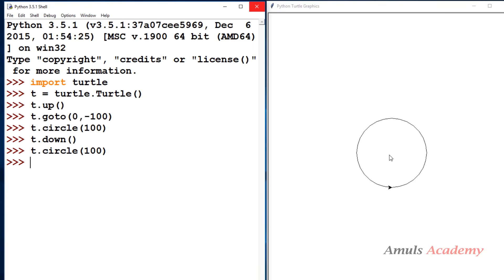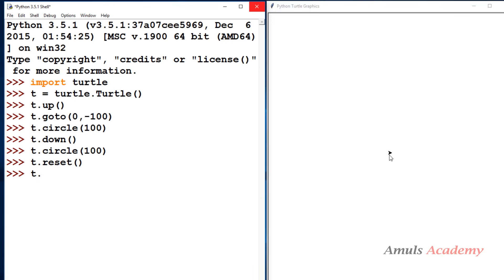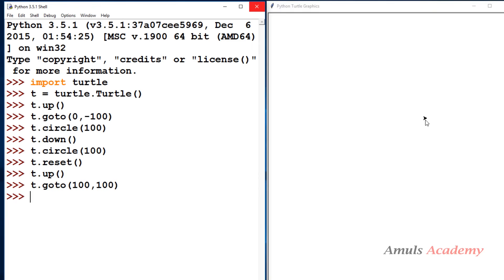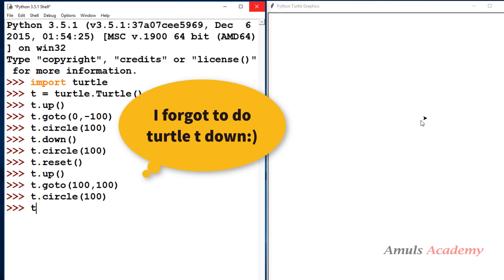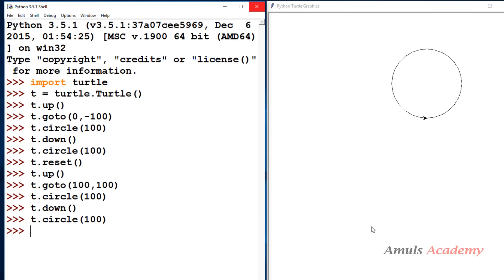Using up and down methods you can draw the desired shape in any position. For another example: t dot up so while moving to the position I don't draw any line, then goto with x as 100 and y as 100, then t dot down, then draw a circle. Here we can see the shape drawn at that position — in any position you can draw using this method.